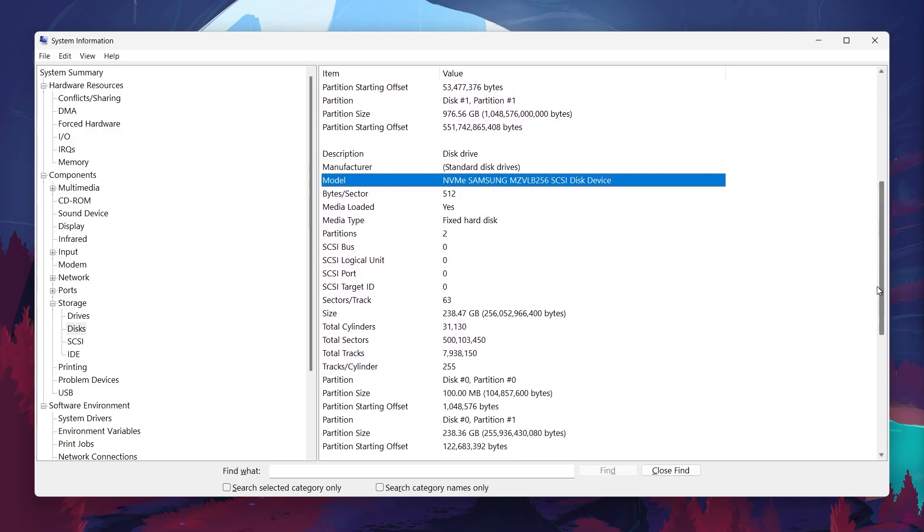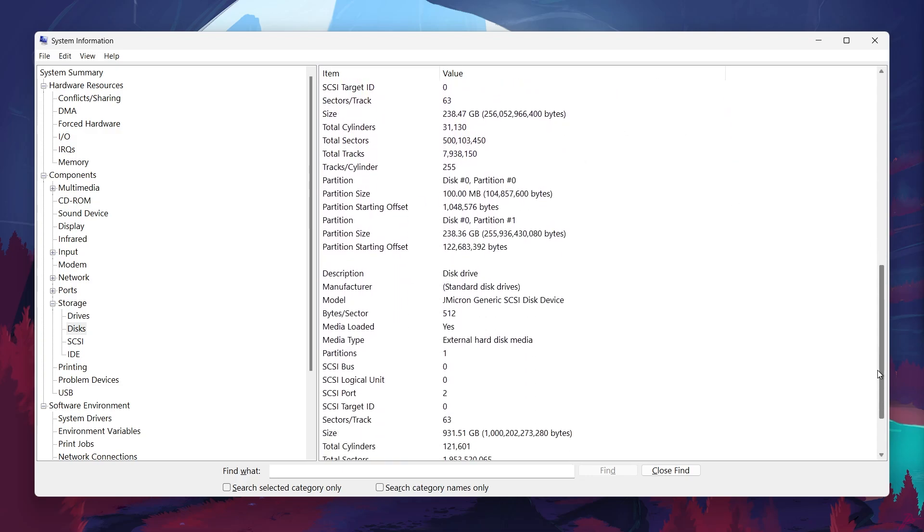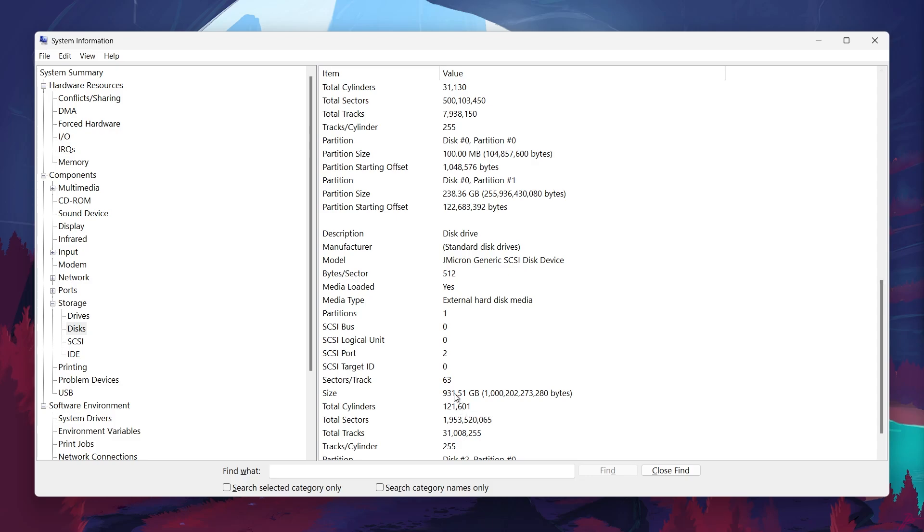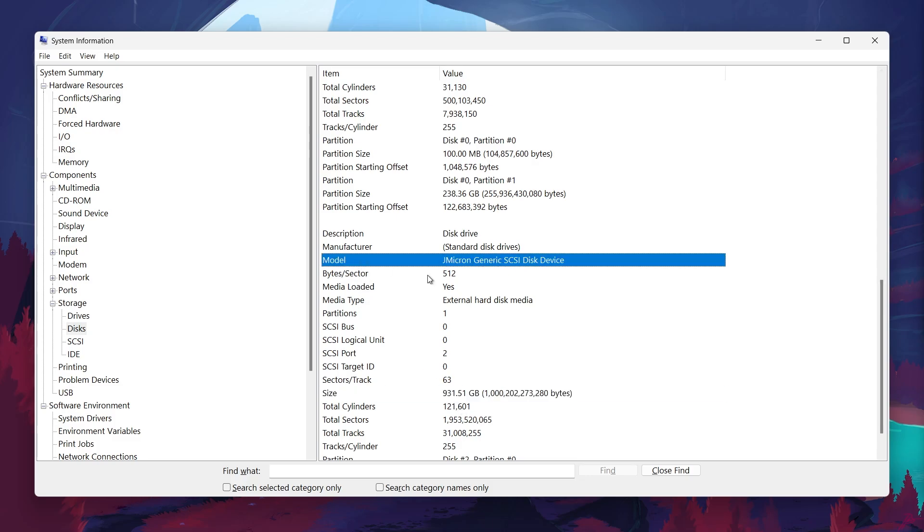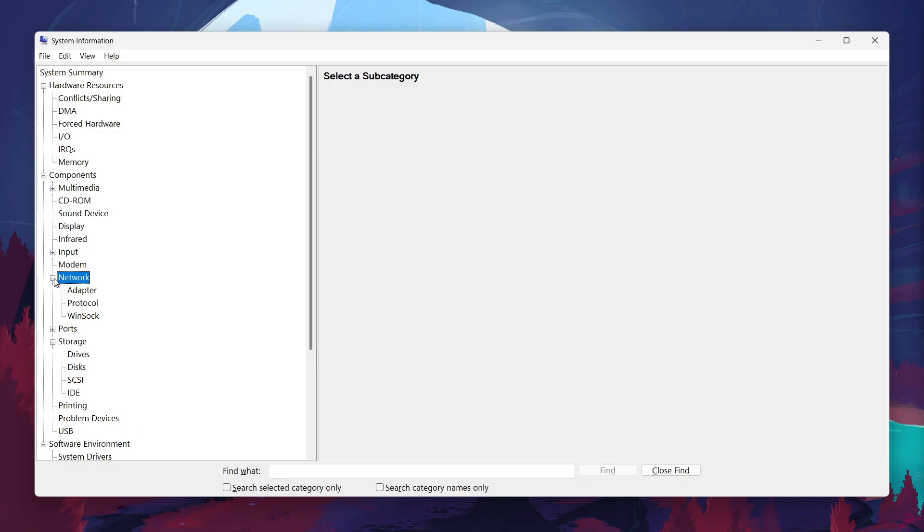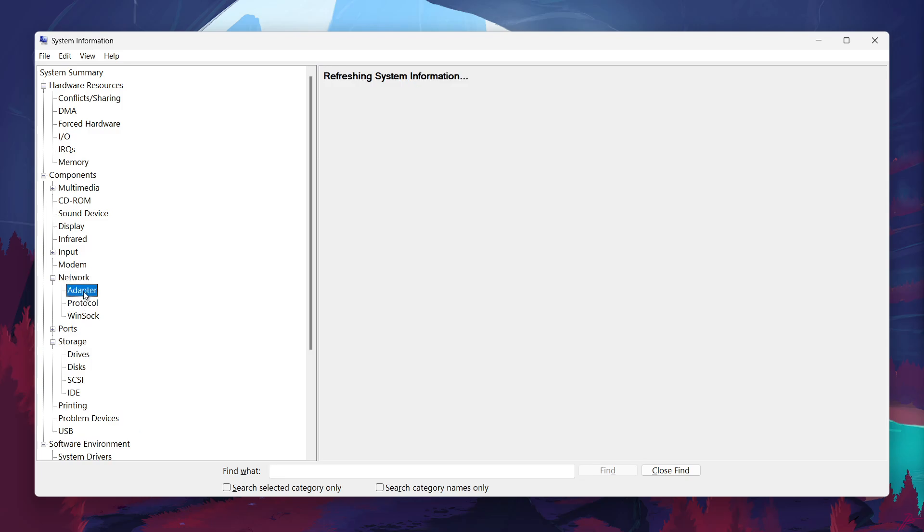In addition to these core components, the System Information tool provides a lot of other data that may be useful for diagnosing issues or upgrading your system. You can check out details about your network adapter under Components and Network, or dive into the Sound Device section to see what audio hardware is installed on your PC.